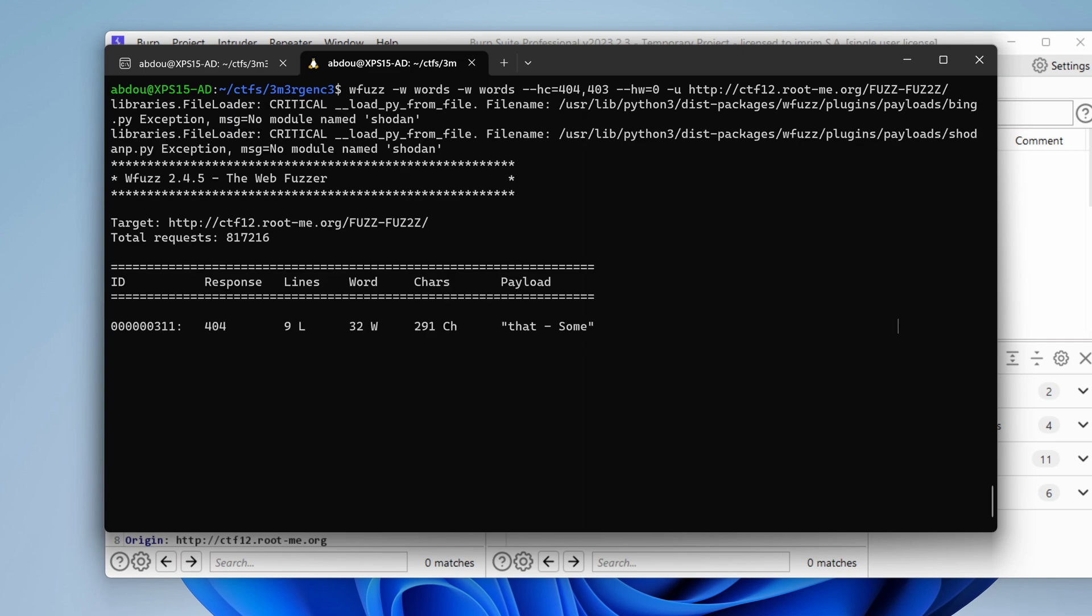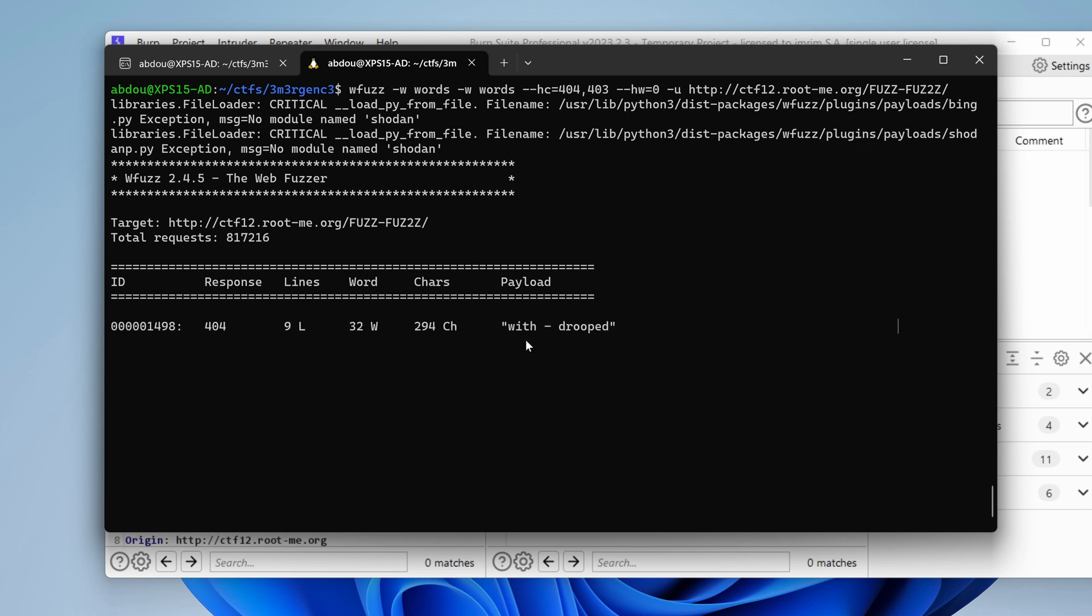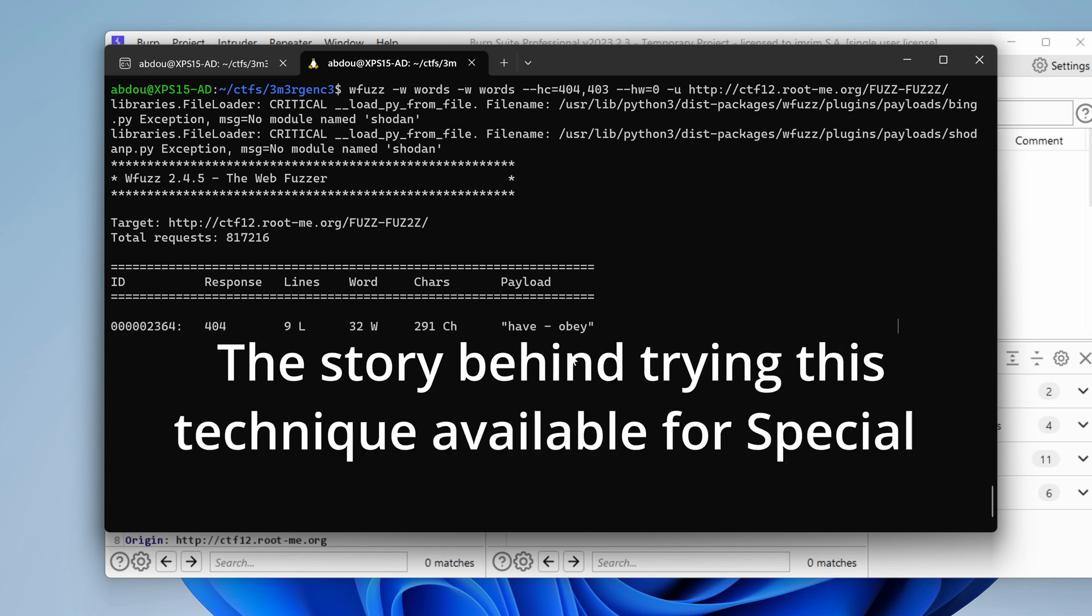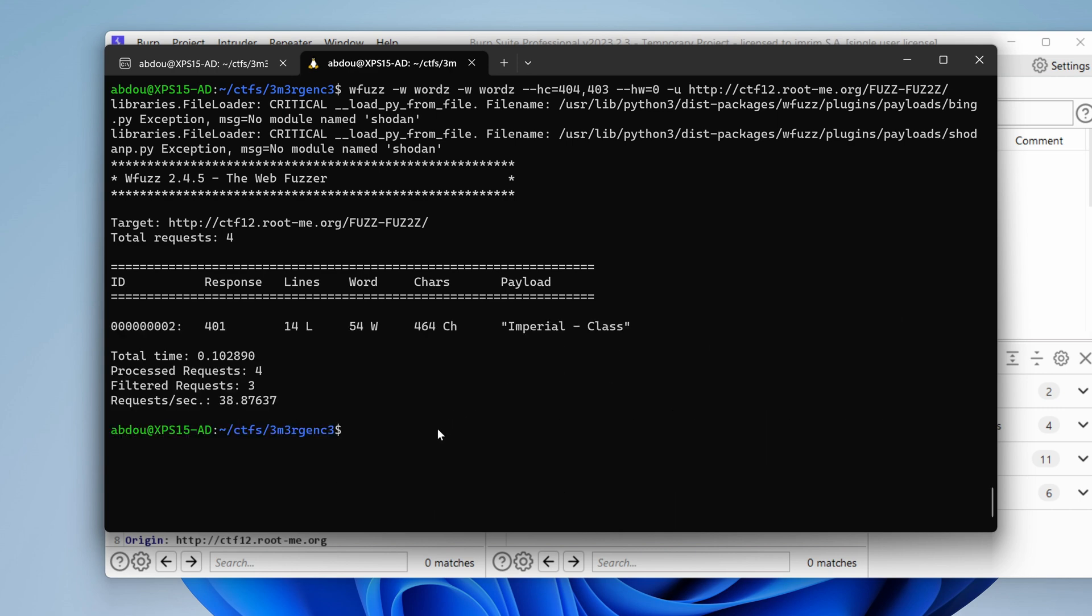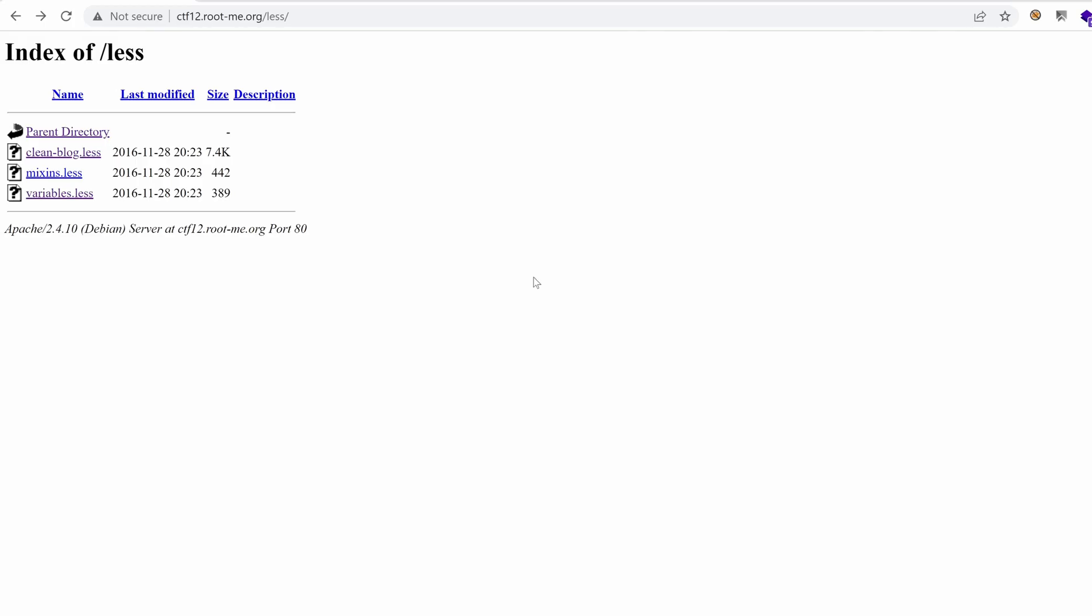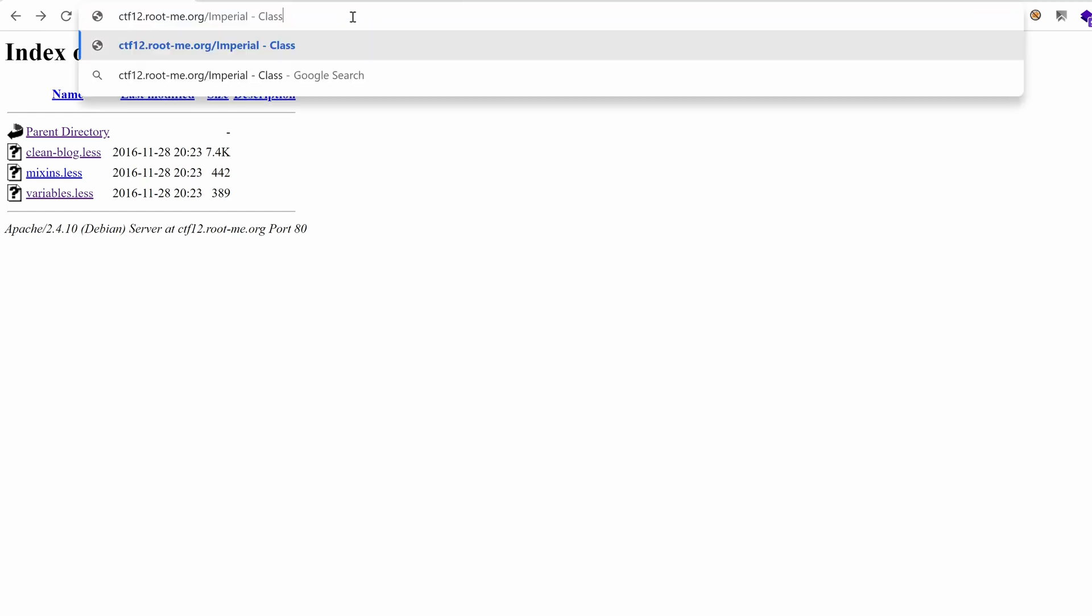Let's hit enter and see what we get. As you can see, we started with the first word in the first word list, that, and then we iterate through the same word list. We do that every time until we hopefully find something that could be interesting. So let's give it some time and see what we get. So after the attack is finished, we find a folder called imperial-class. So let's give that a try without spaces.